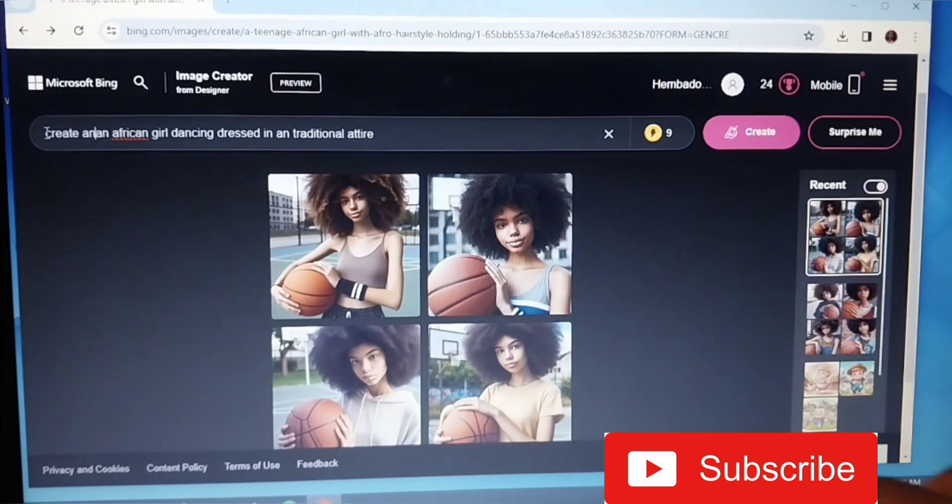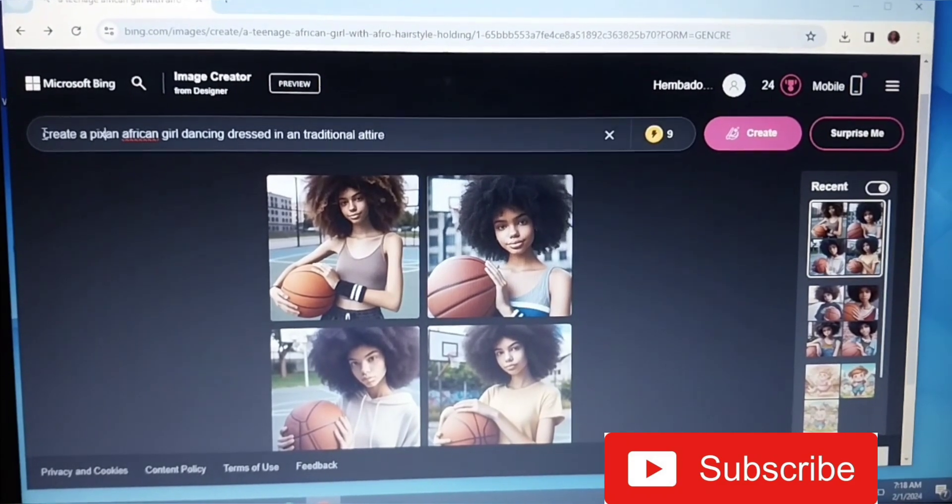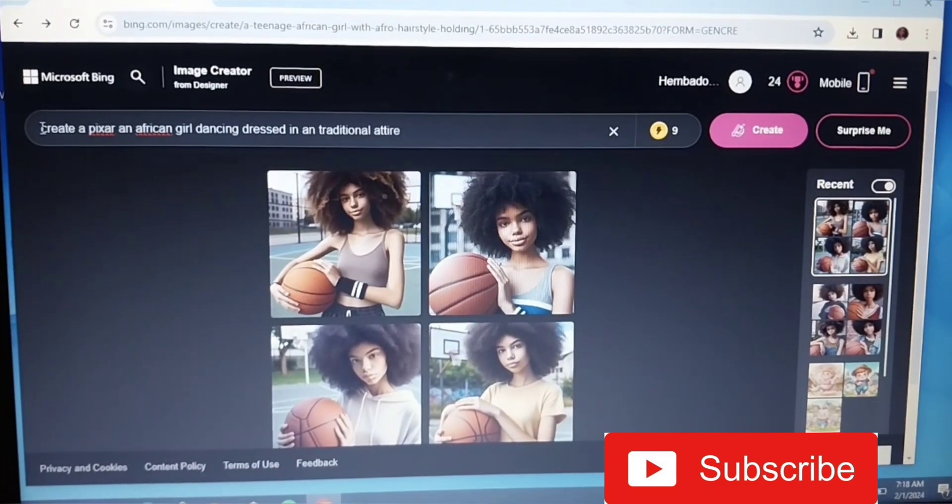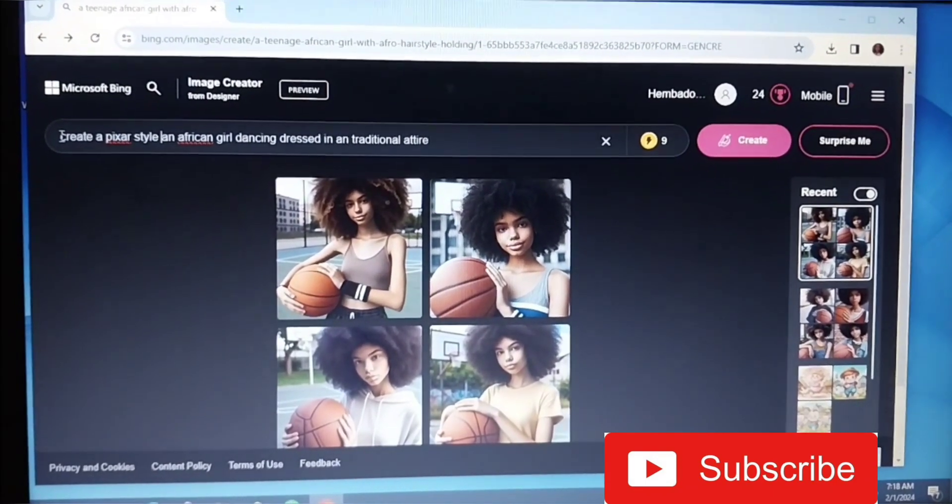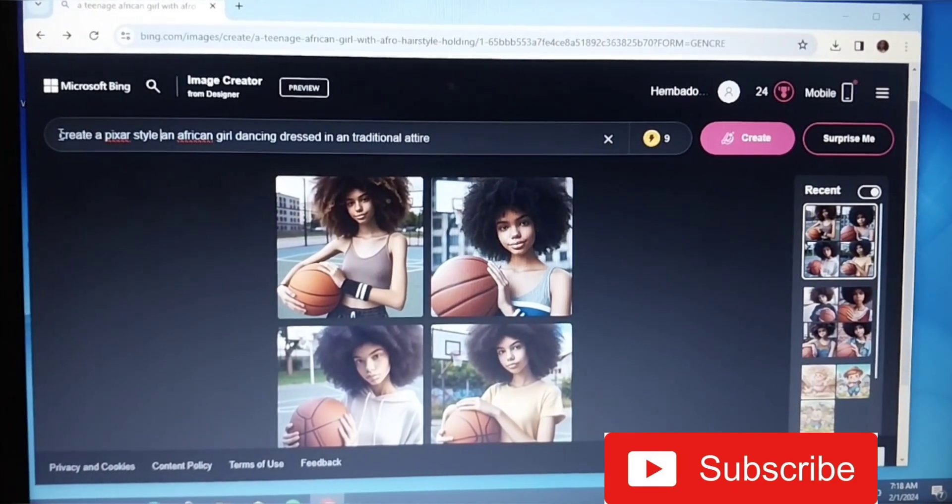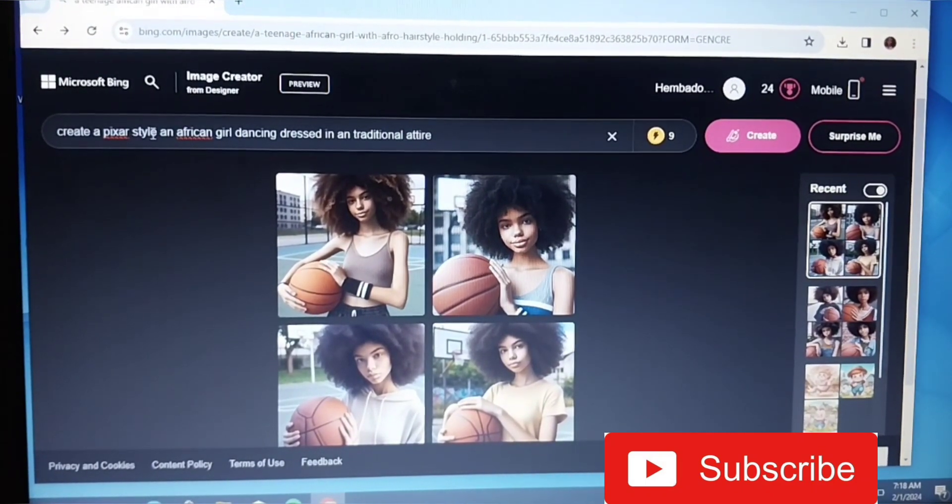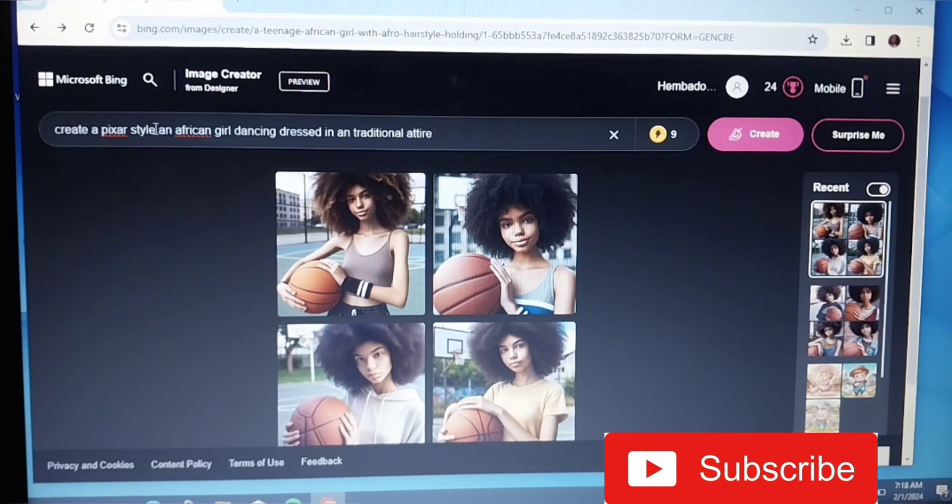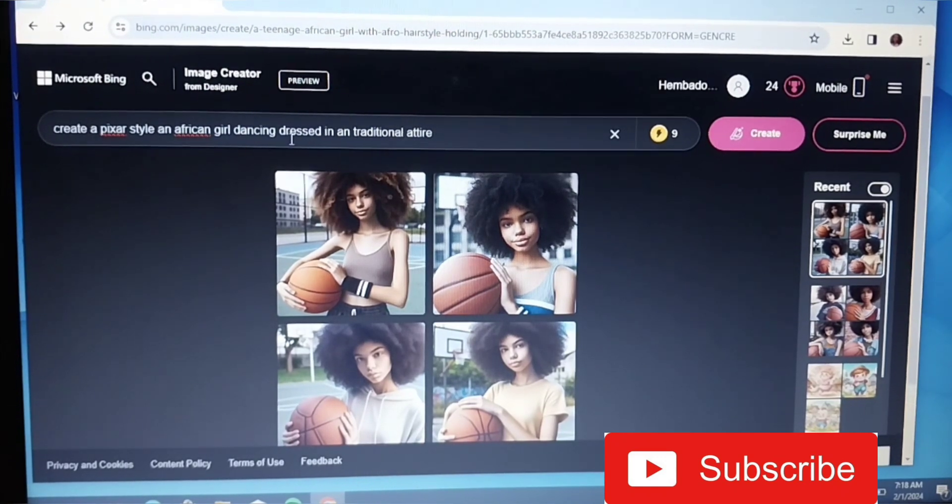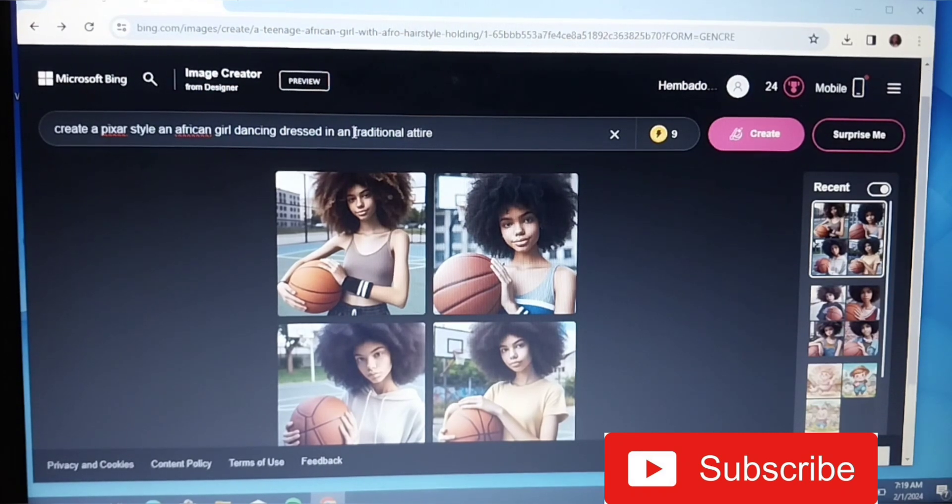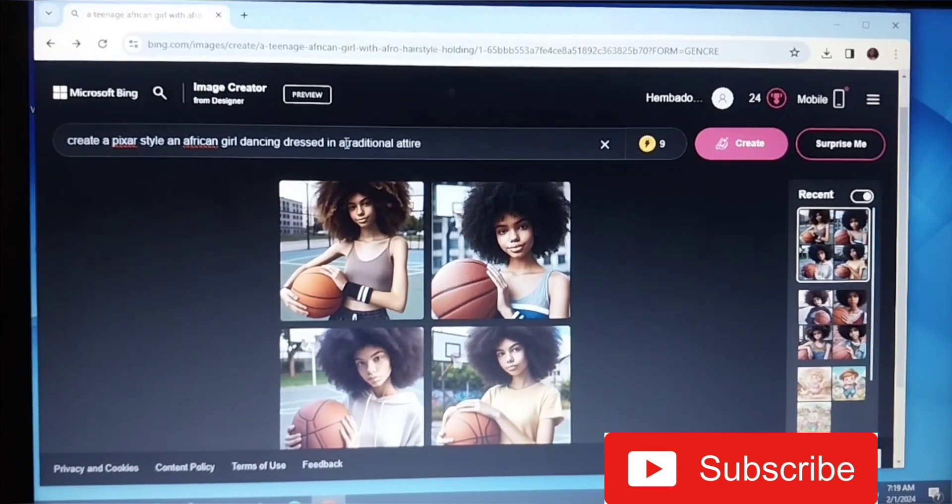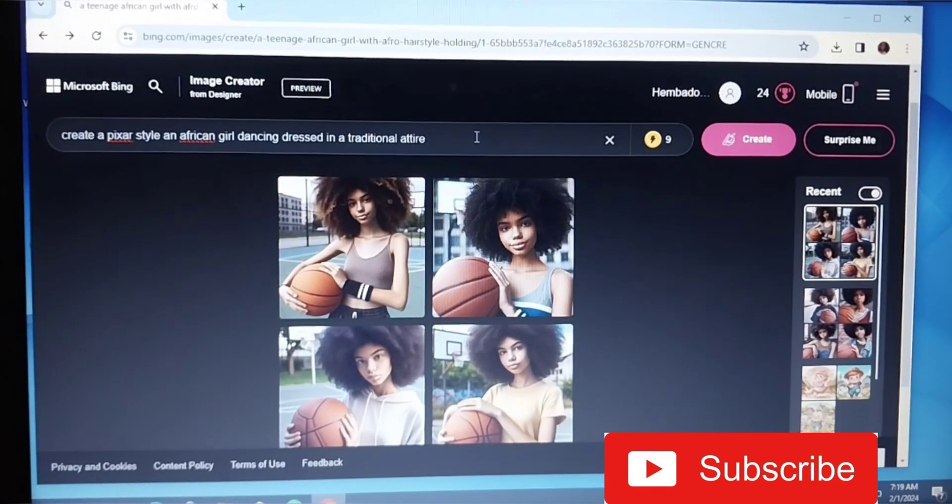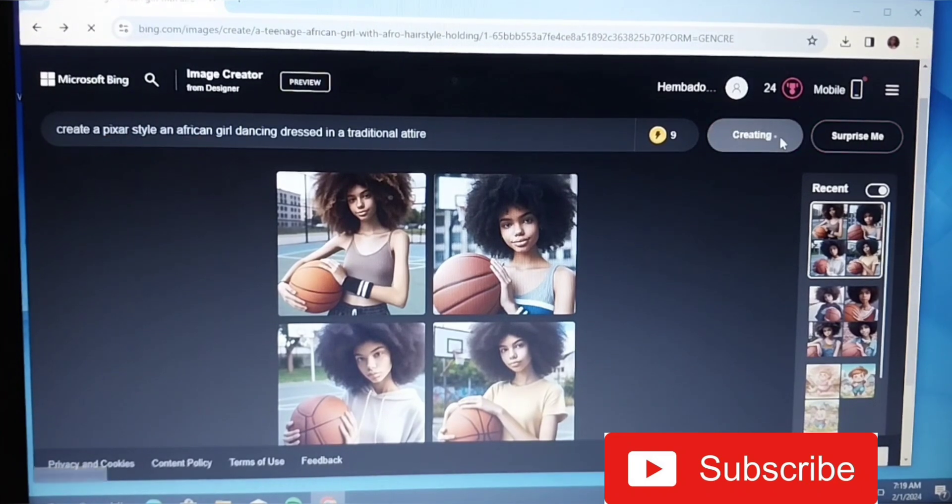So guys, as this thing they add once when you're describing - I don't know, let me add it. 'Create an image,' let's say 'create a pixel style.' Yes, this particular word 'pixel style' is what most people use, but of course I'm yet to see the difference. So I've added this pixel style: 'create a pixel style an African girl dancing dressed in a traditional attire.' I hope this English is actually correct. So let's see what it will create.